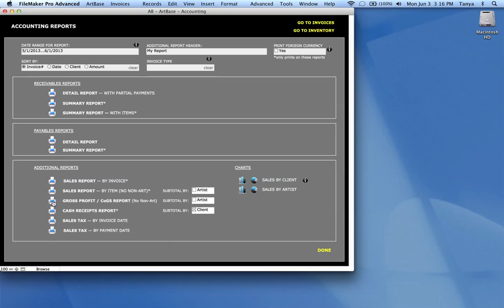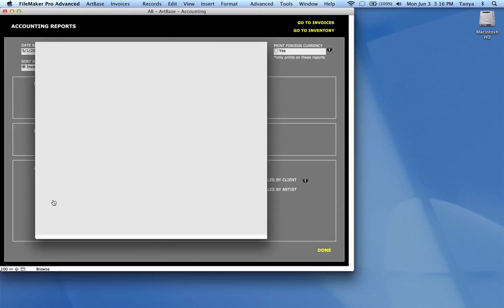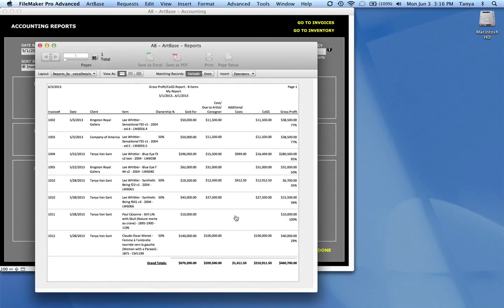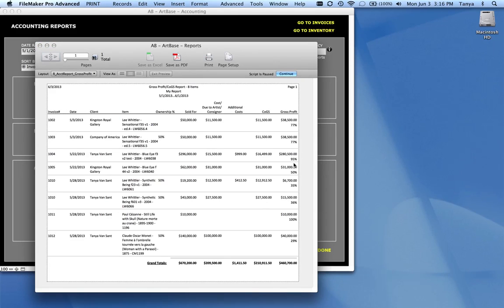And you can also do what's called a gross profit report. And this does not allow you to do it based on non-art invoices. A gross profit is really profit on your specific items from your inventory. So again, you've got all those options to search on. And this is an example of gross profit report.